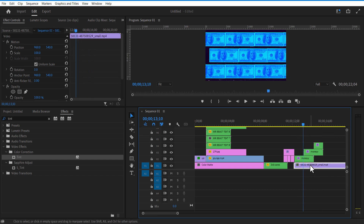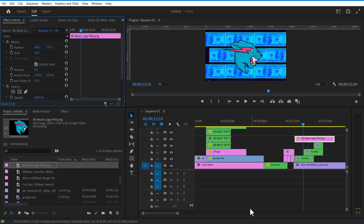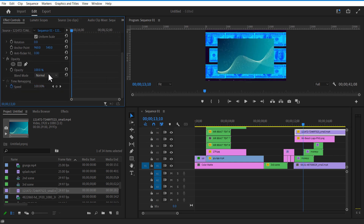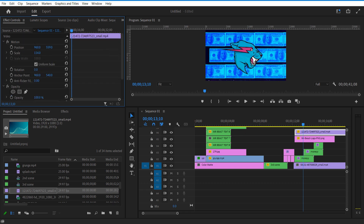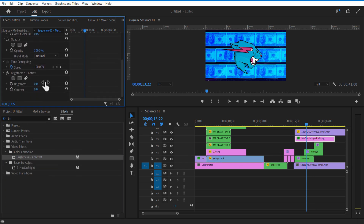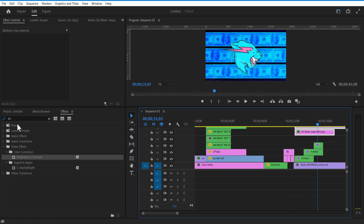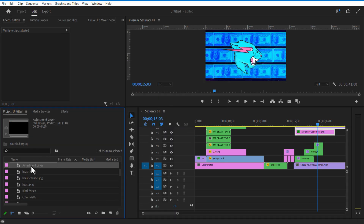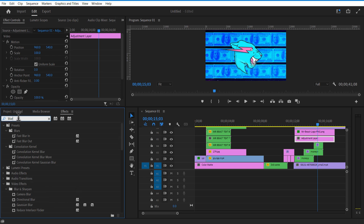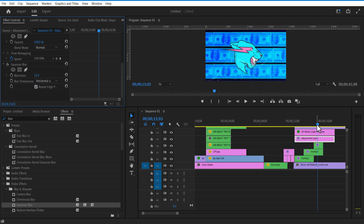Add the MrBeast logo into the timeline. Add a video overlay on top and change blend mode to Soft Light. Go to Effects and add Brightness/Contrast to the MrBeast logo. Increase brightness. Let me add an adjustment layer here. Go to Effects and add Gaussian Blur. Increase blurriness a little bit. Delete the unwanted portions.